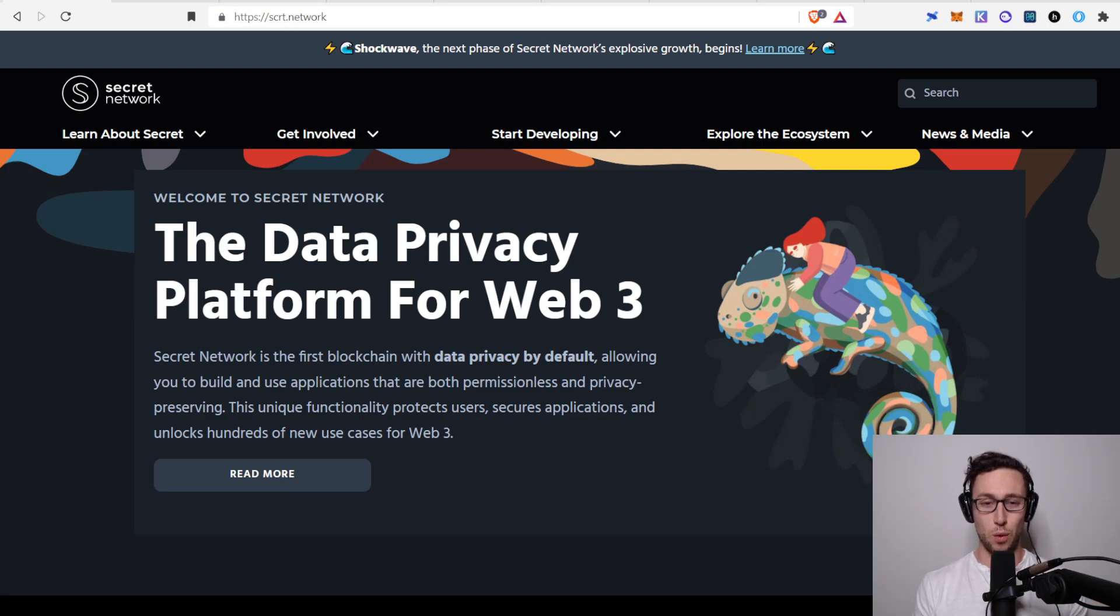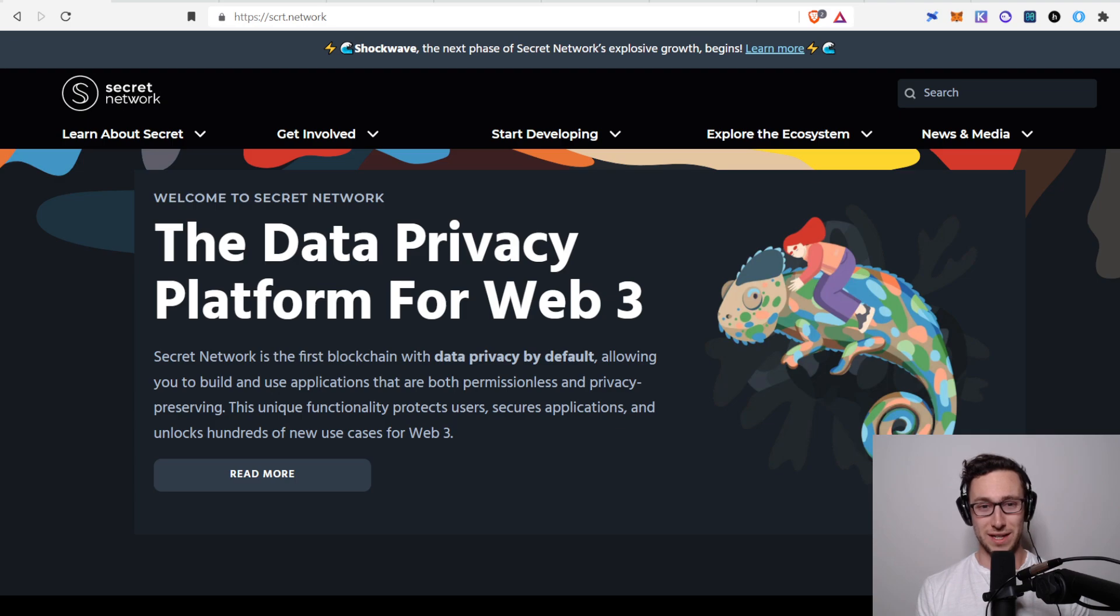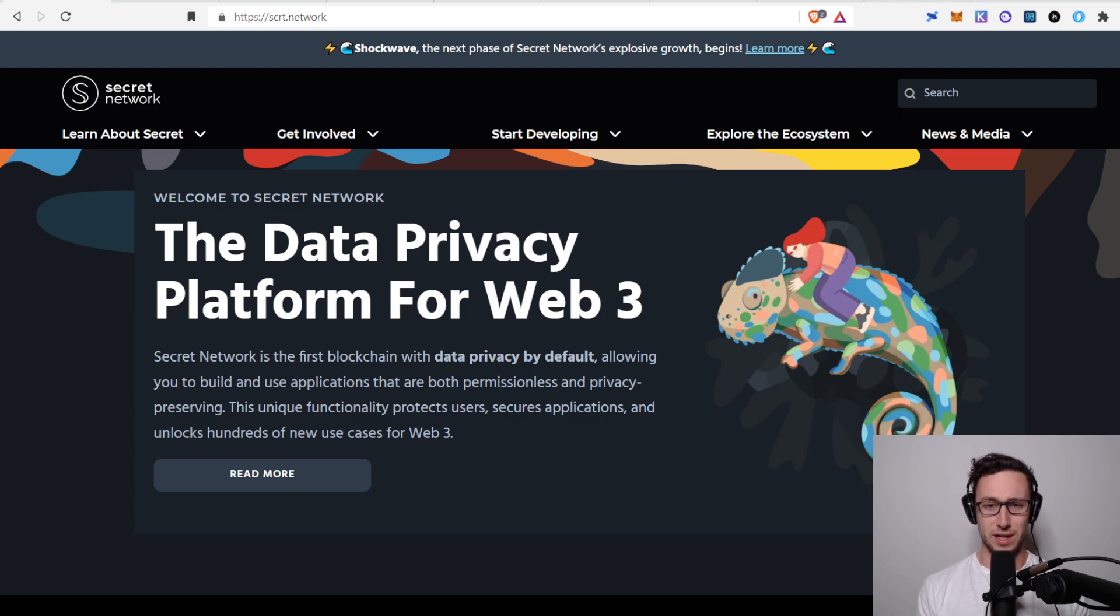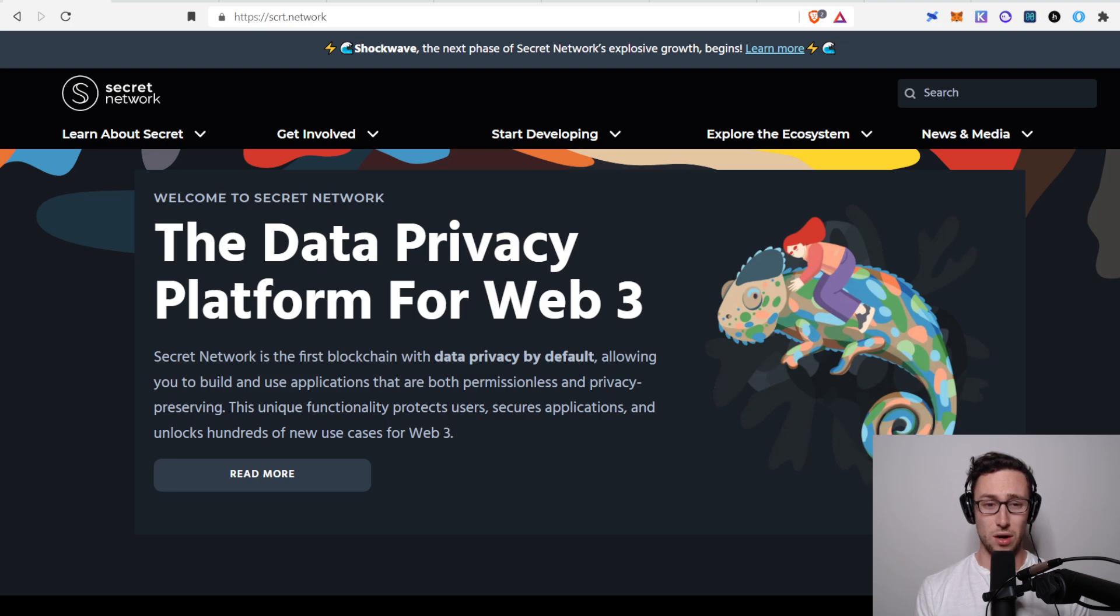What's happening, friends? Welcome back to Dynamo DeFi. My name is Patrick, and on this channel I talk about cryptocurrency, decentralized finance, and economics. Today's video is all about the Secret Network.